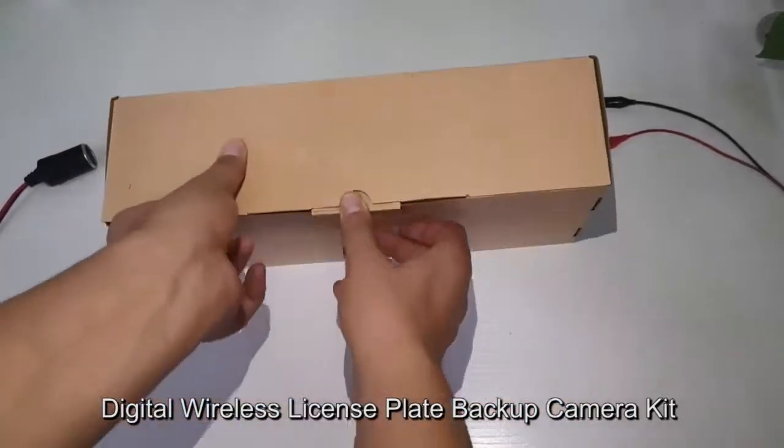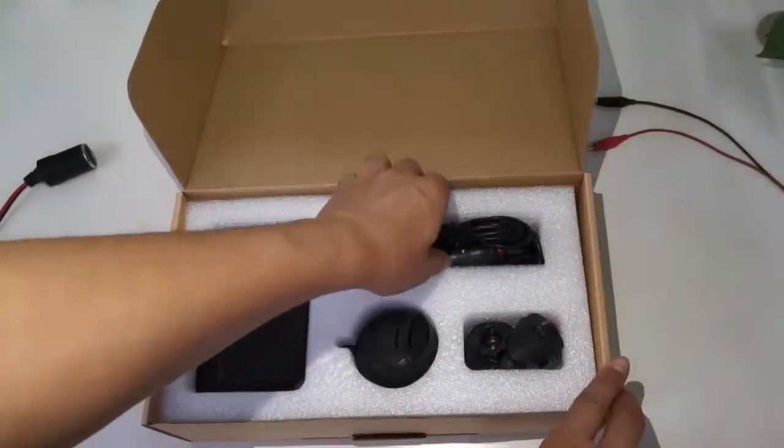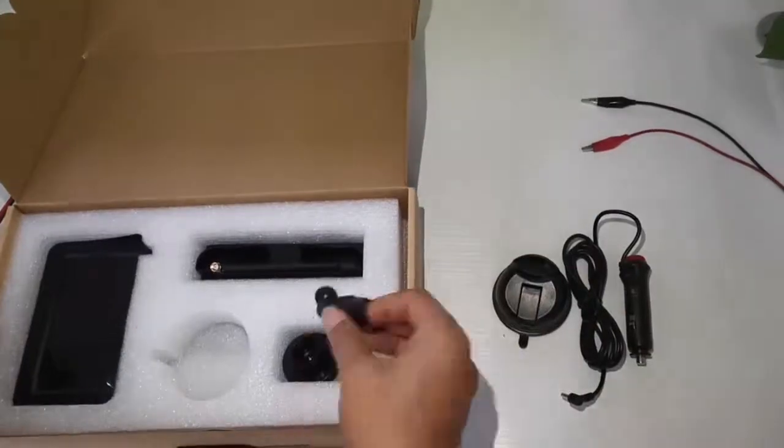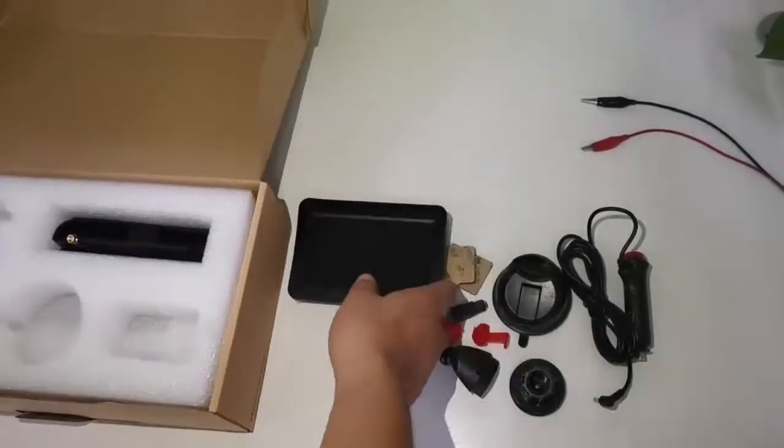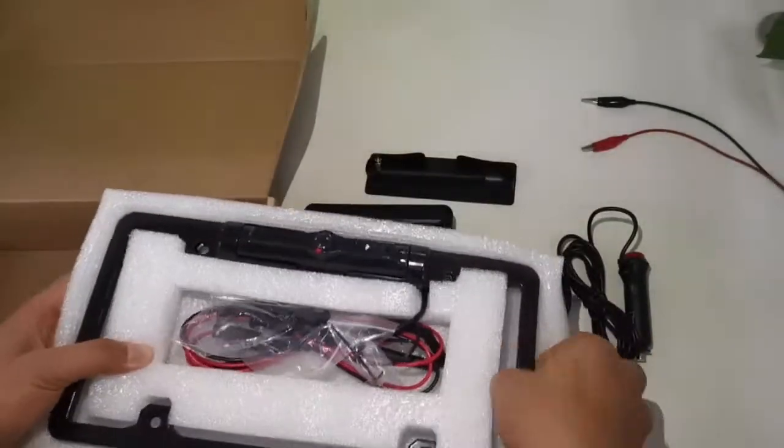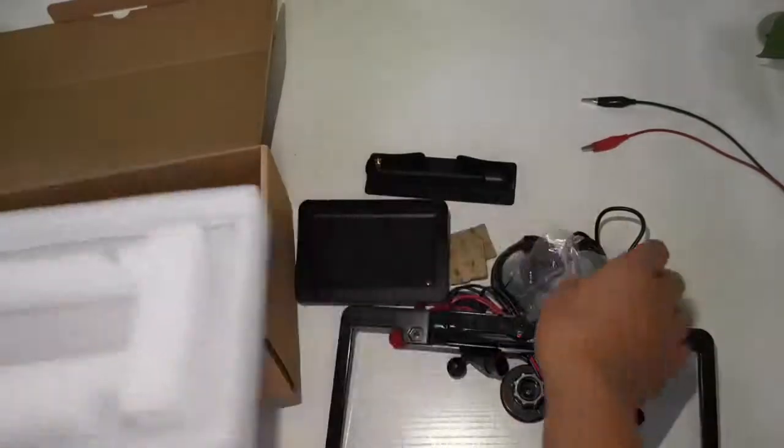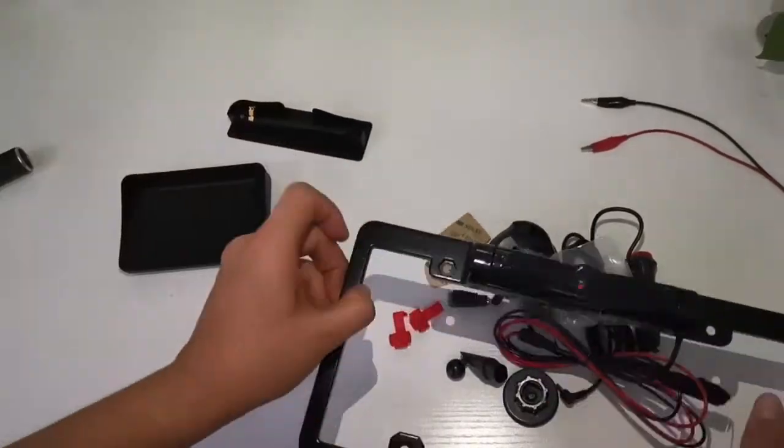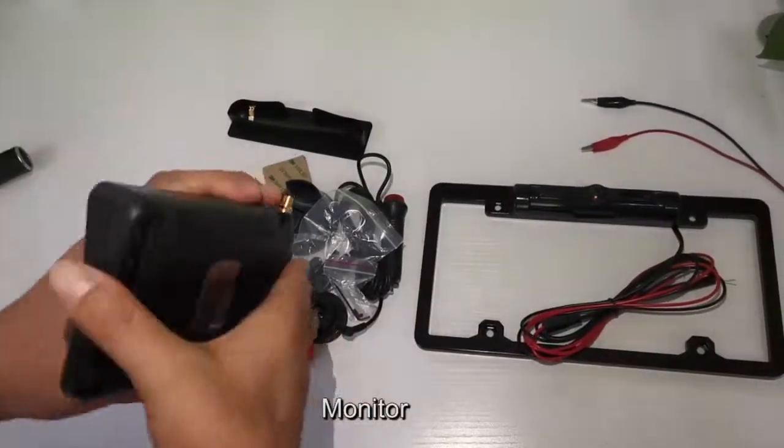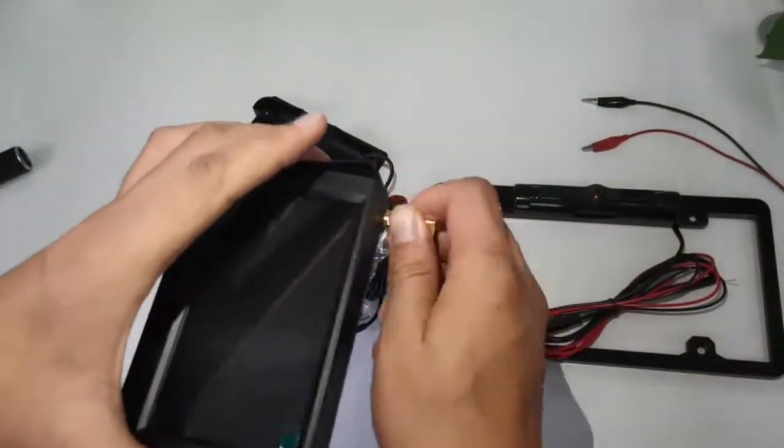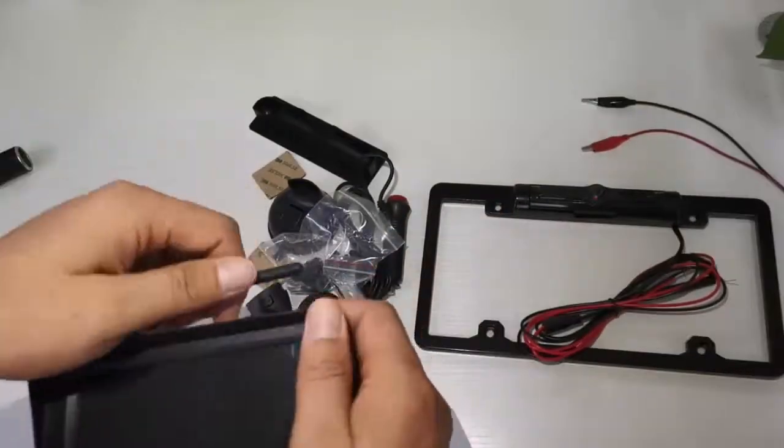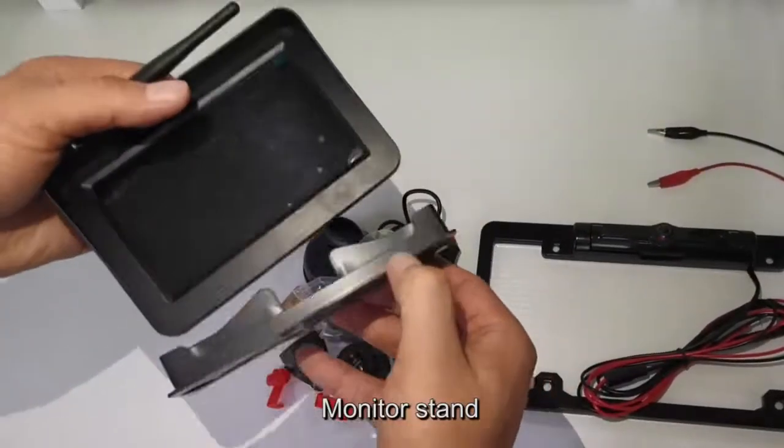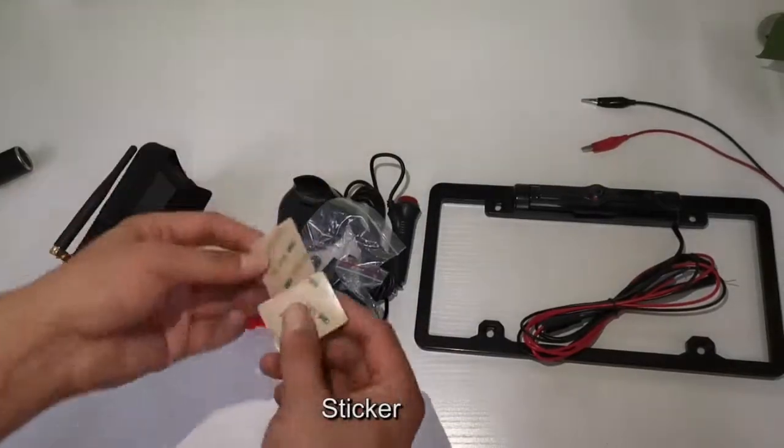This is a Digital Wireless License Plate Backup Camera Kit. The components include the monitor, sticker, and monitor stand.